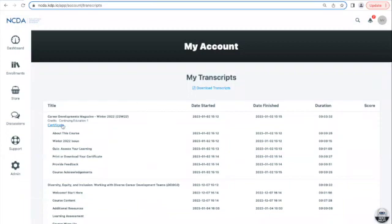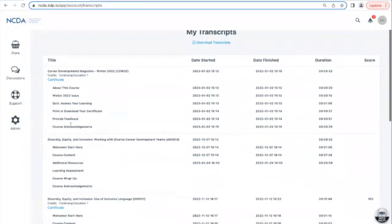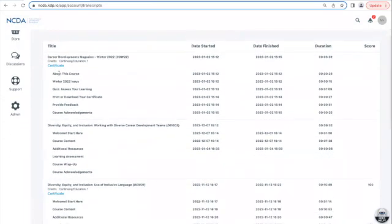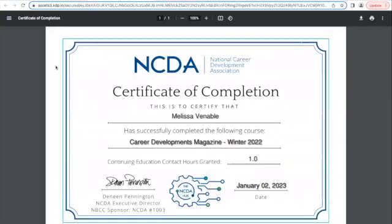From My Transcripts, you can scroll the courses that you're enrolled in, and the ones that you've completed will show a certificate link — you can click on that word Certificate. Similarly, a PDF will open in a separate window, and you'll be able to print or download from there.